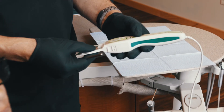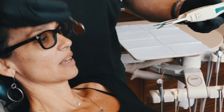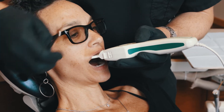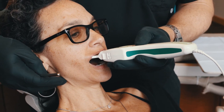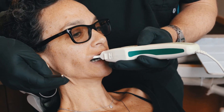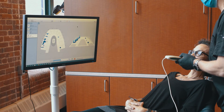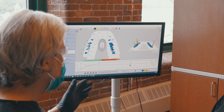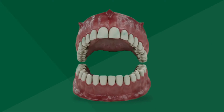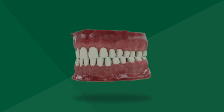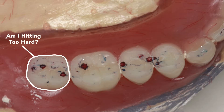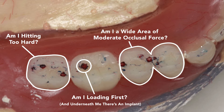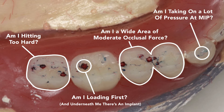The T-Scan technology measures occlusion, and a specific function is to evaluate how the mouth's dentition comes together in time and relative force — with greater accuracy than you can ever imagine getting with traditional carbon papers or bite papers. We really don't understand how teeth actually articulate or come together, because you just can't rely on carbon papers or carbon marks to tell you what's going on.